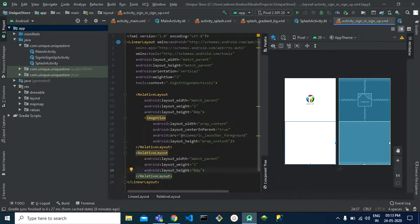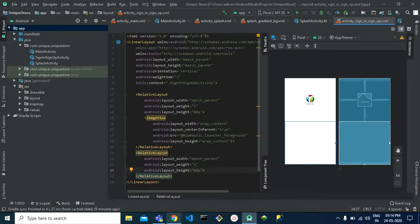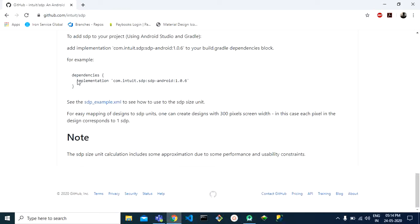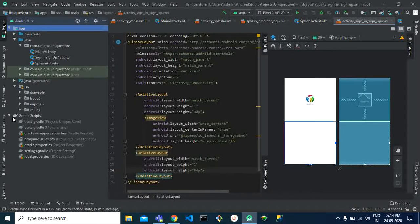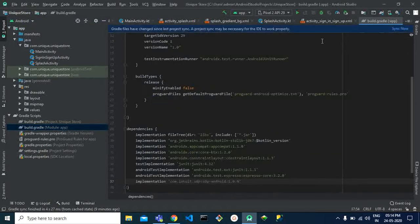First, we take the SDP library. It is basically used for different screen sizes — it automatically captures the screen size and, depending on that, maintains the size and width of whatever text or icons are present. I'll give the link in the description. Copy it, go to your app-level Gradle file, paste it there, and sync your project.